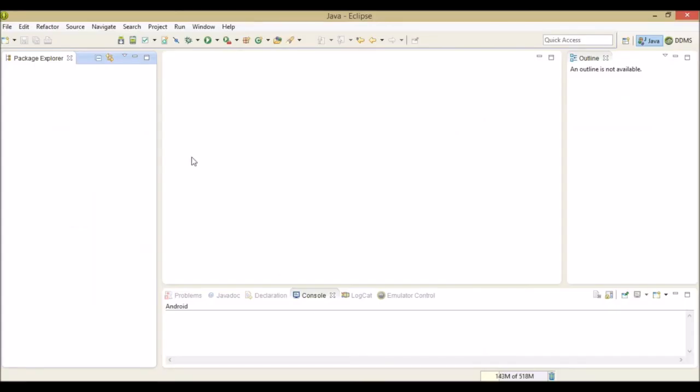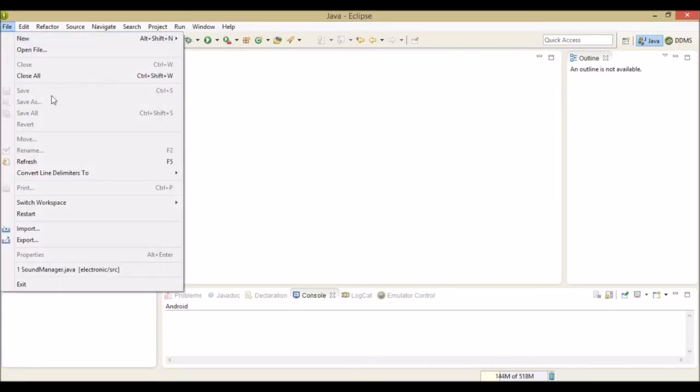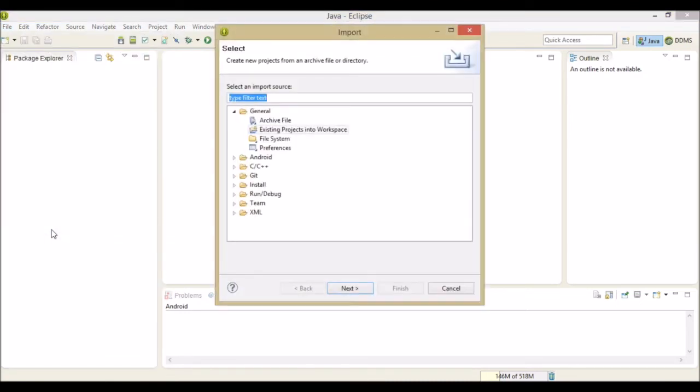You will need to open Eclipse. Click the file, go to Import, go to Existing Projects, and to Workspace.